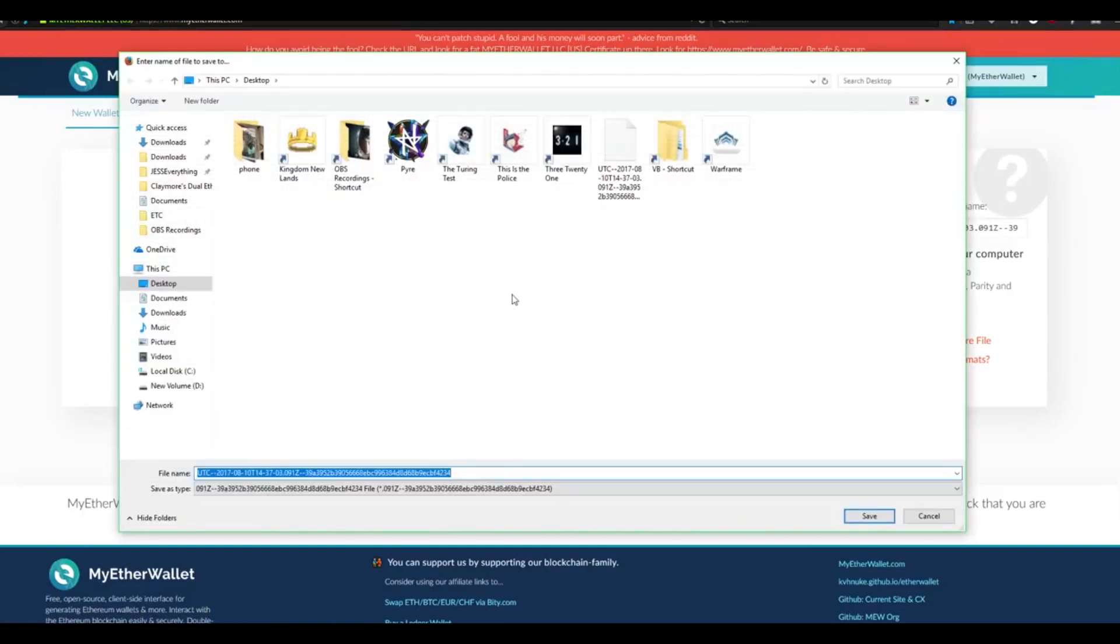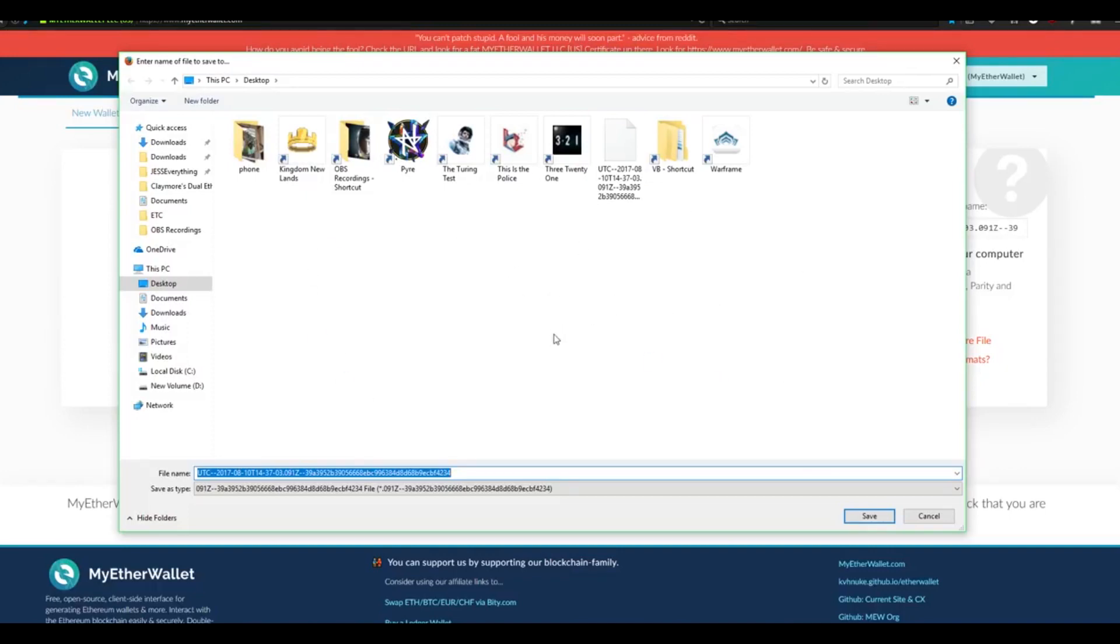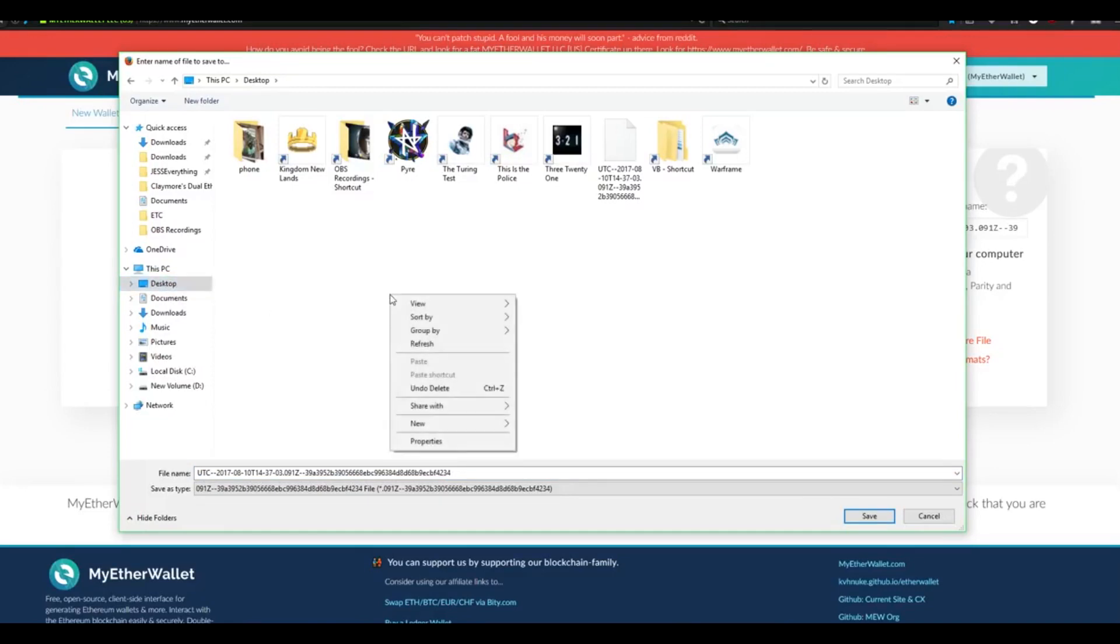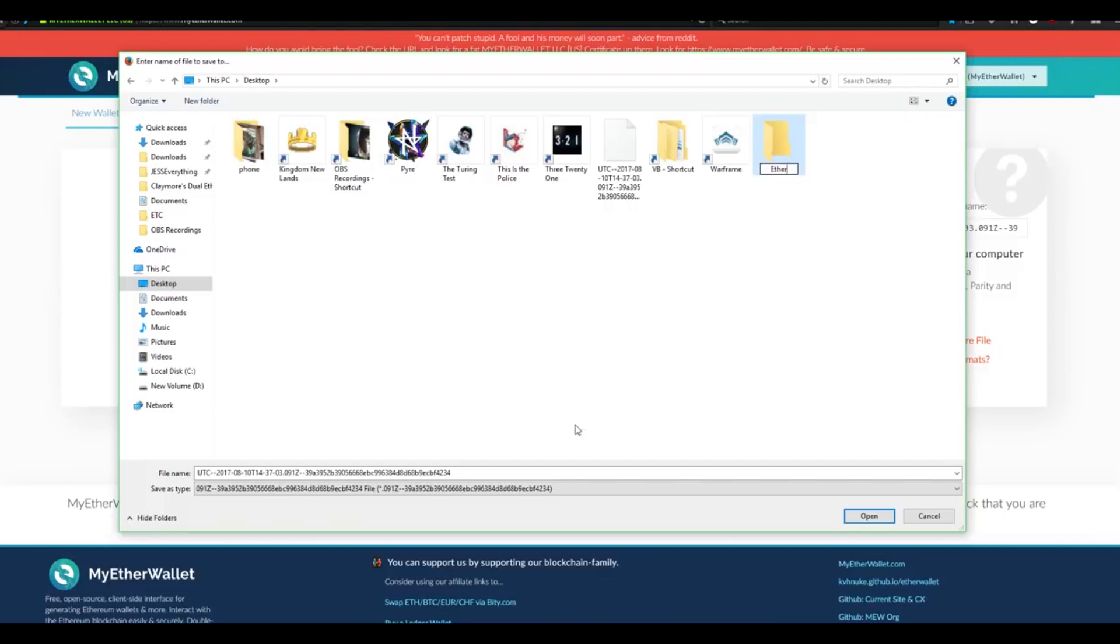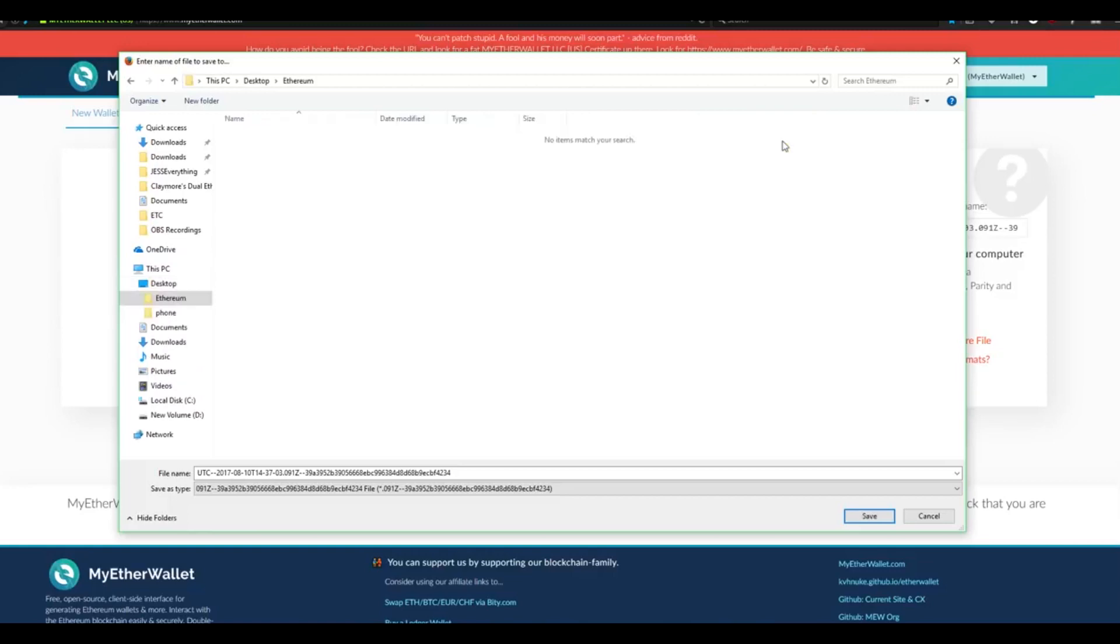We're now going to choose a location to store the keystore file, and since we have other software to download, we might as well have a new folder to put everything into. Select your desktop or any other location that you can easily access. Right-click, and then click New Folder. We're going to name this simply Ethereum. Once your folder's been created and you're positive of its location, double-click it, and we're now going to save our keystore file directly into this folder. Click Save.